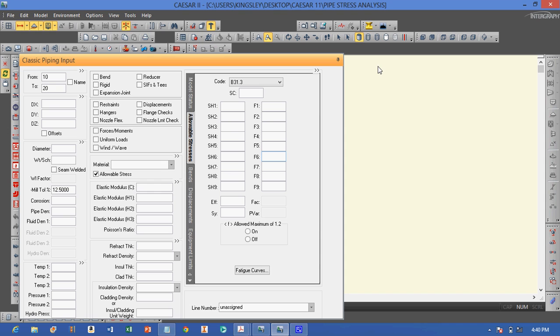Our loads are defined based on the temperature, pressure, dead weight of the pipe, dead weight of the insulation, and dead weight of the fluid.